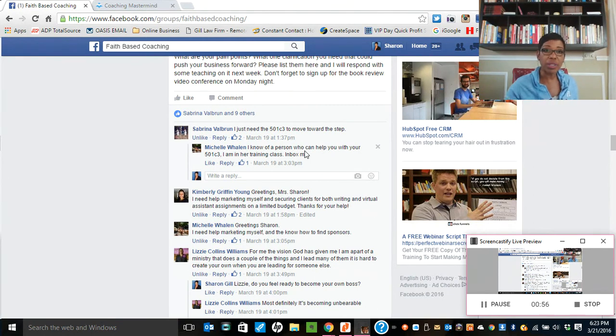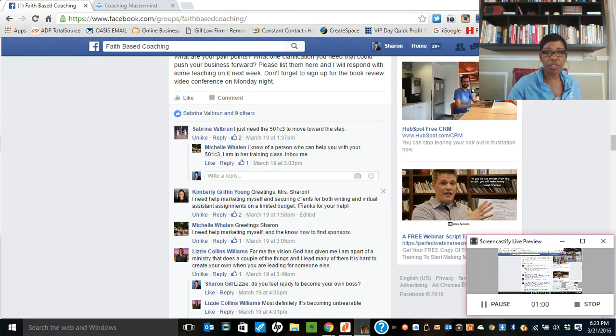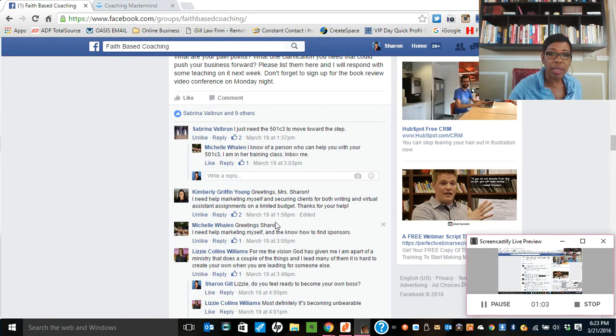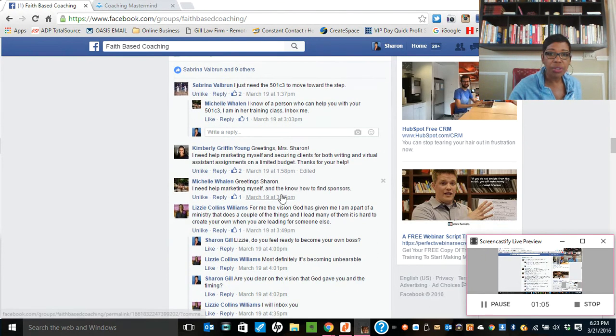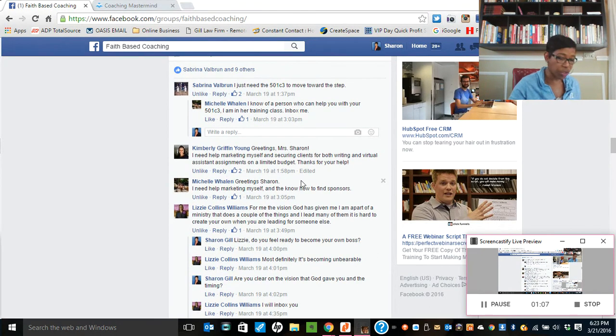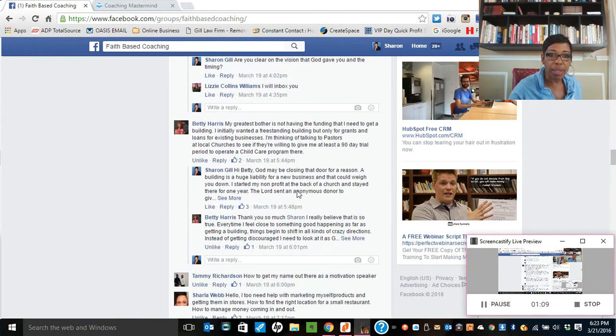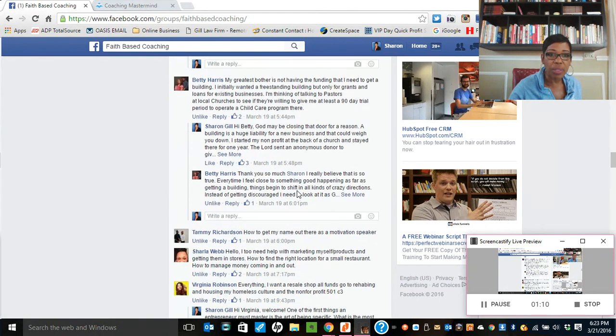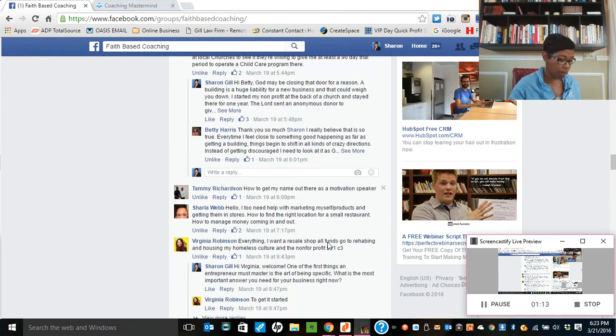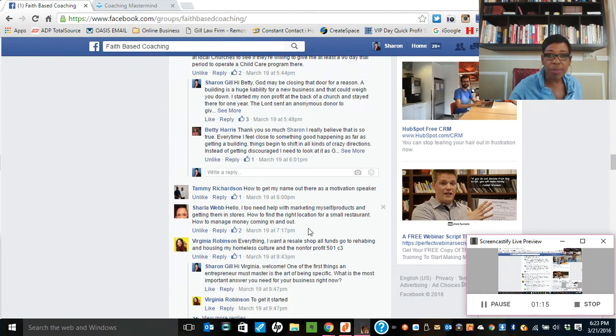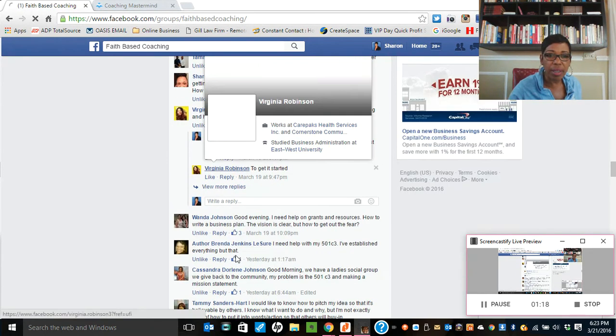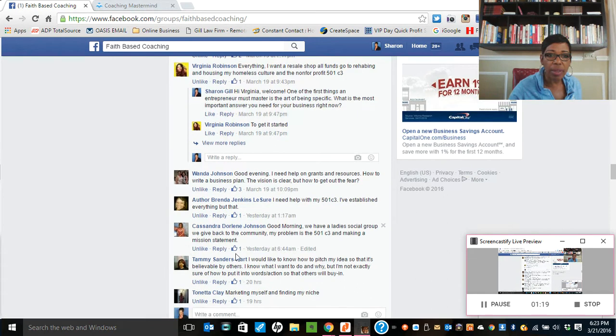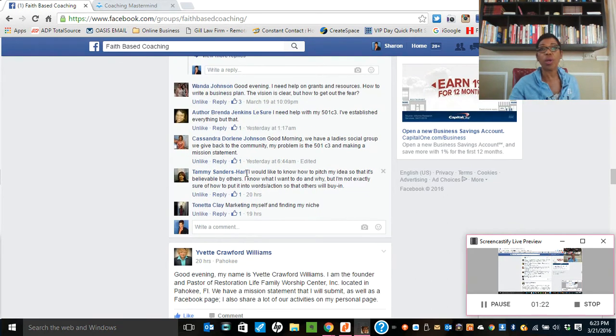So I believe it was Kimberly, help marketing myself and securing clients. I think it was Michelle, same thing, how to market myself and sponsors. I believe it was Tammy as well asking how to get my name out there as a speaker. Sharla, same thing, marketing myself. I believe it's Tanetta as well at the bottom down here, marketing myself and Tammy. So I want to address that first.